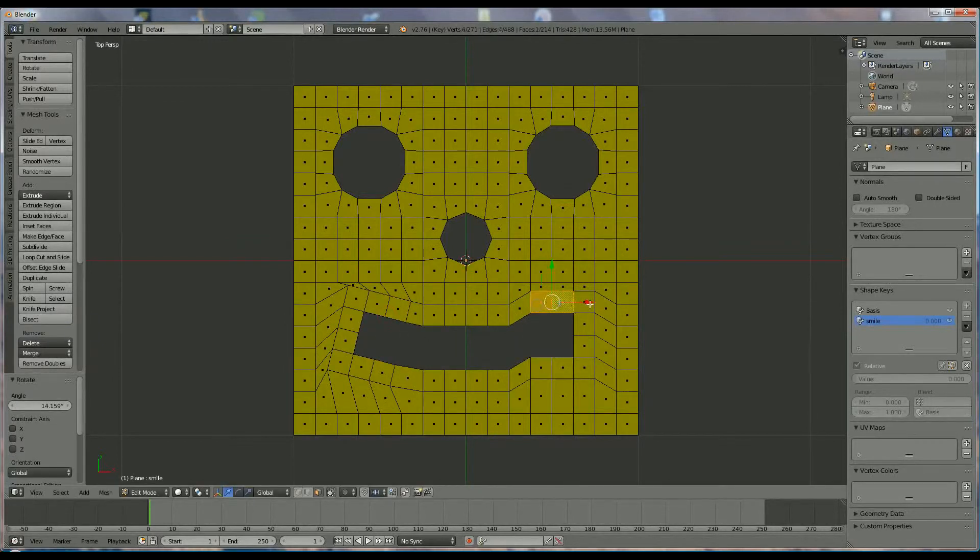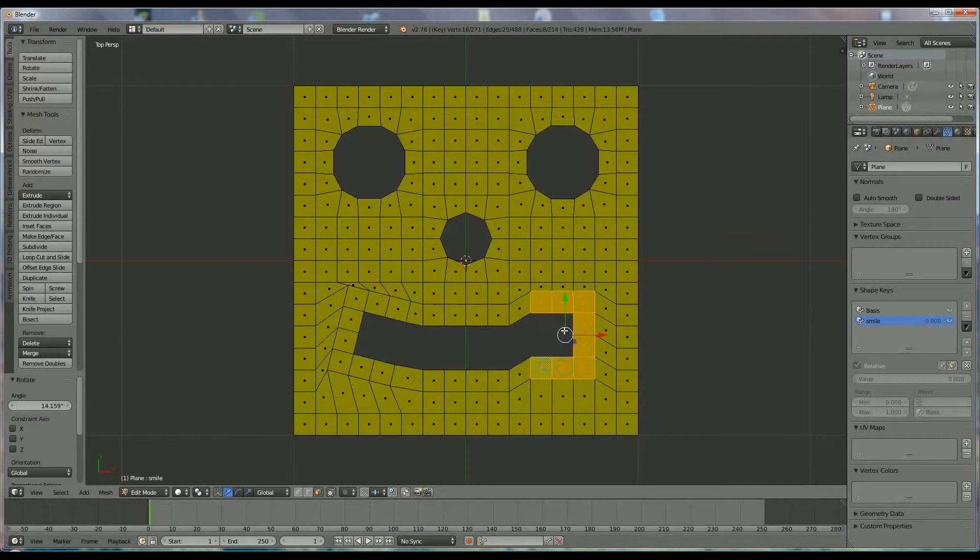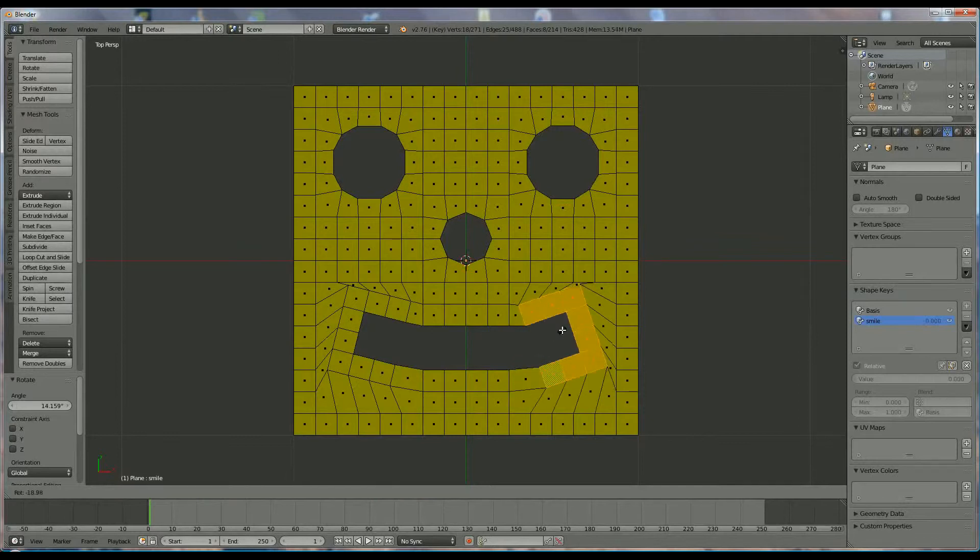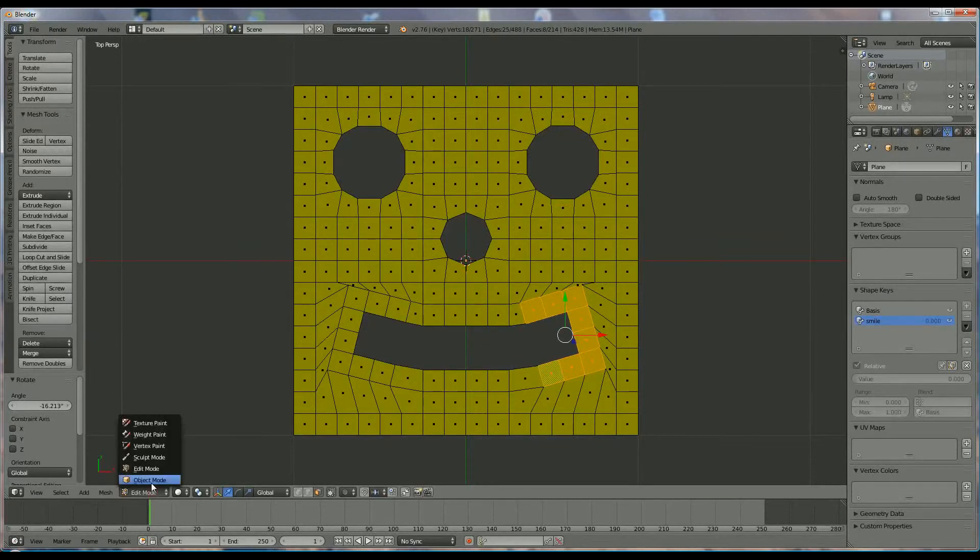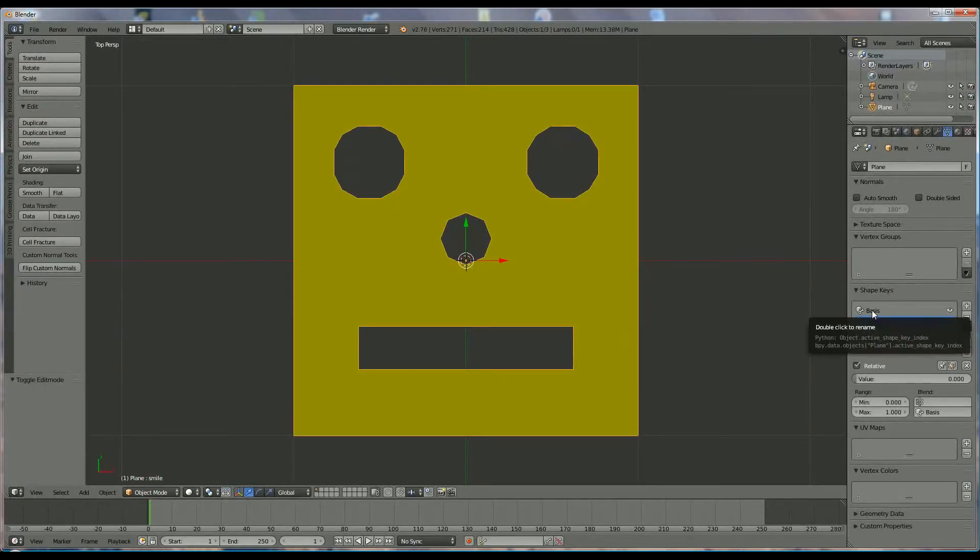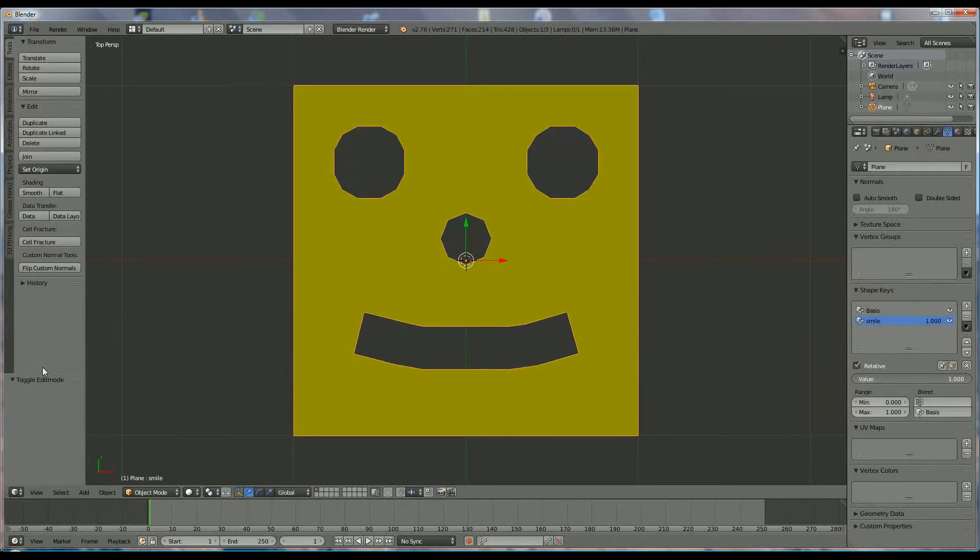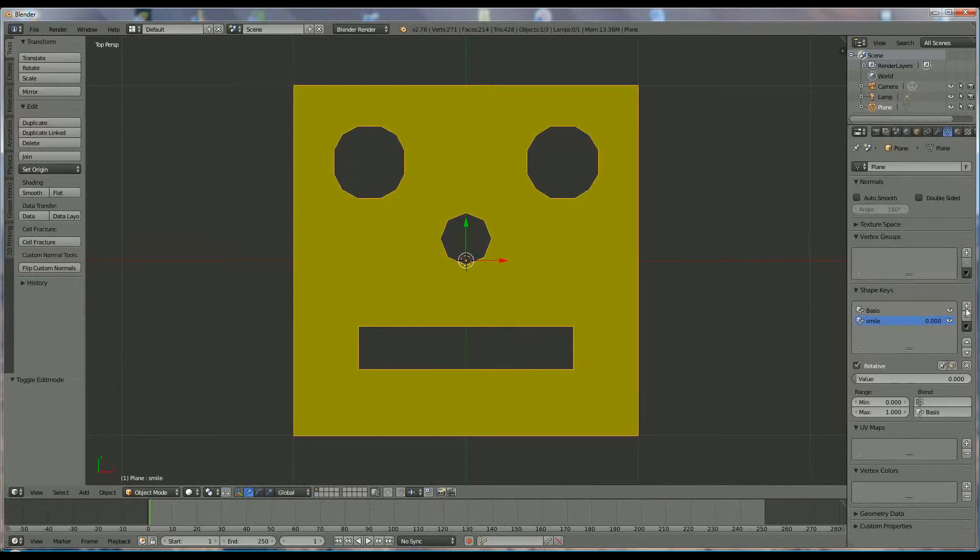Okay, now go to object mode. And if we switch to object mode, we come back to our basic form. Now if we left mouse click on that one and we go to one, you'll see what's happening. He's getting a smile at one. At zero, he's not smiling.